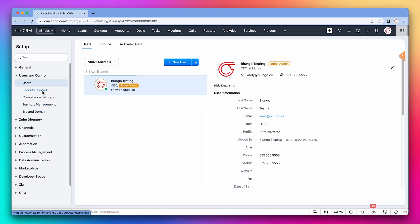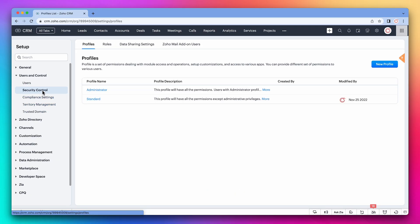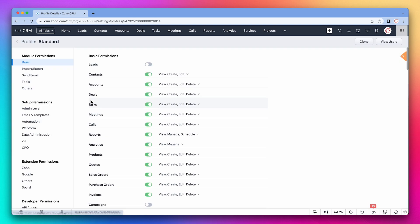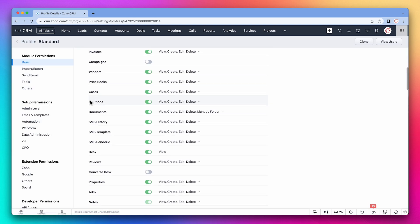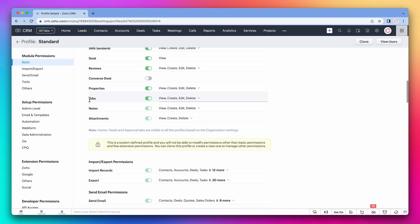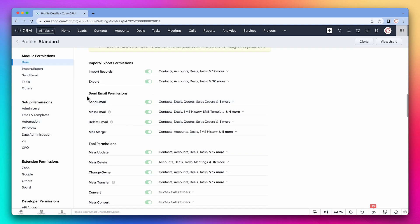Under security control, we can add or remove profiles and roles. A profile determines what the user can do in the CRM, like view modules and add records. We have two by default, and you can create more. Let's open the standard profile. Here you can customize it, and there are a lot of options.